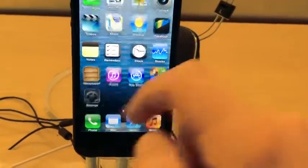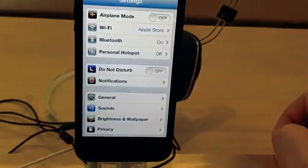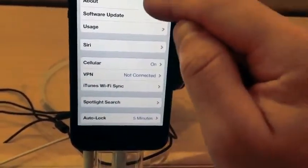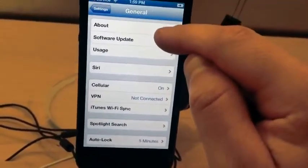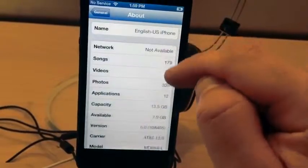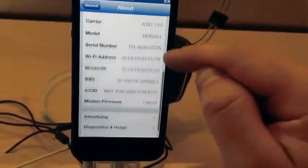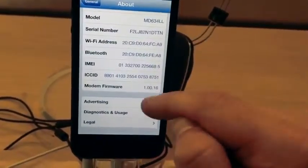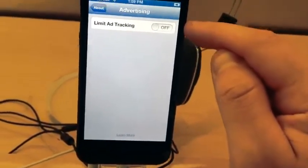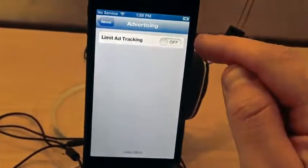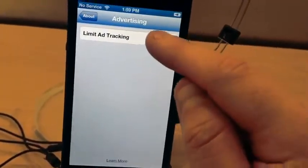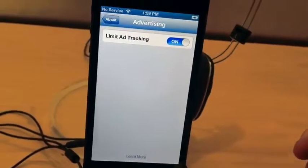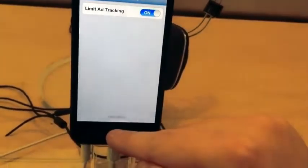Here's something Apple probably doesn't want you to know about: the Limit Ad Tracking feature. Go to Settings, go to General, click About, scroll to the bottom, and click on Advertising. This will allow you to turn on Limit Ad Tracking so companies can't track you and send you targeted ads.